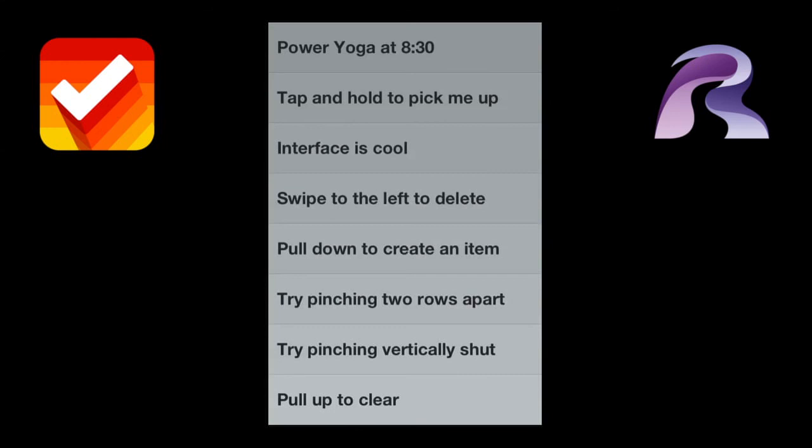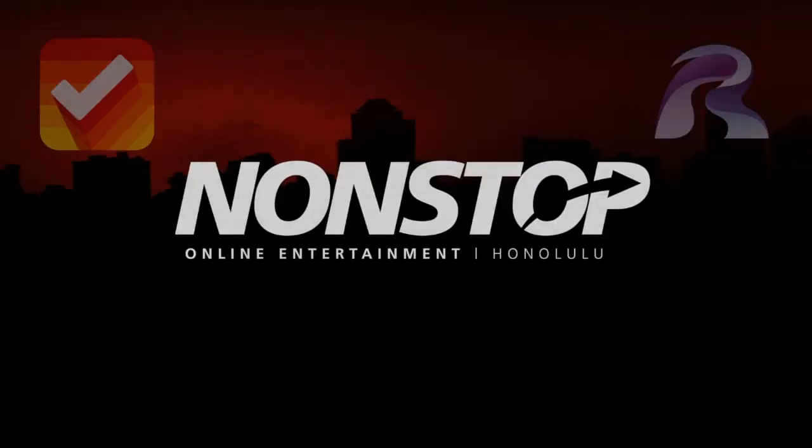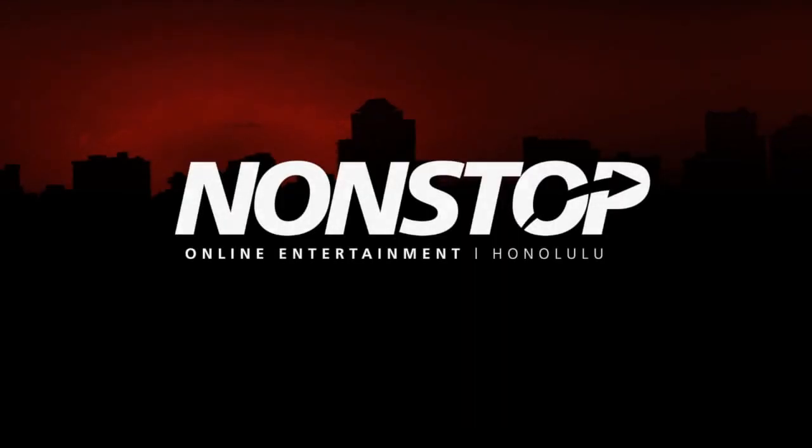Once again, it's Clear by Realmac Software. You can read more about it at realmacsoftware.com, or you can just do a Google search on Clear app. And of course, I'll put in the notes how to grab it from iTunes. I hope you enjoy the review. Thank you and aloha.